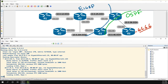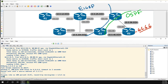Heading over to R2 and doing 'show IP route', we can see we're now getting the route from two different places — from R4 and from R5. The metric is exactly the same because that's what I set. We could do some EIGRP traffic engineering here — if we wanted, we could set the metric on R5 to be a little better or worse than R4 to influence the path traffic takes. Let's double check we can still ping — and we can.